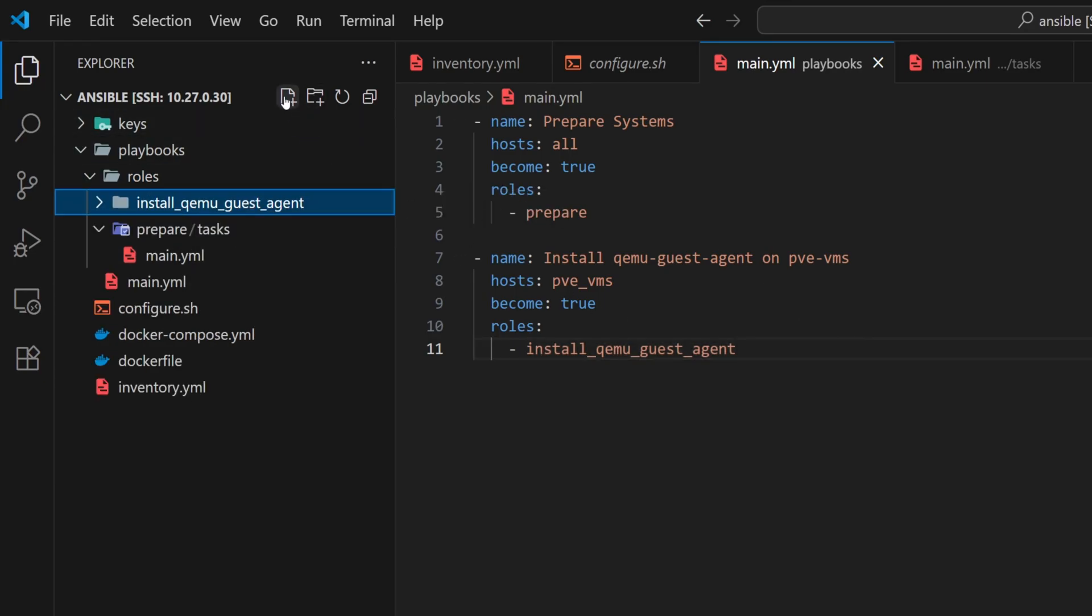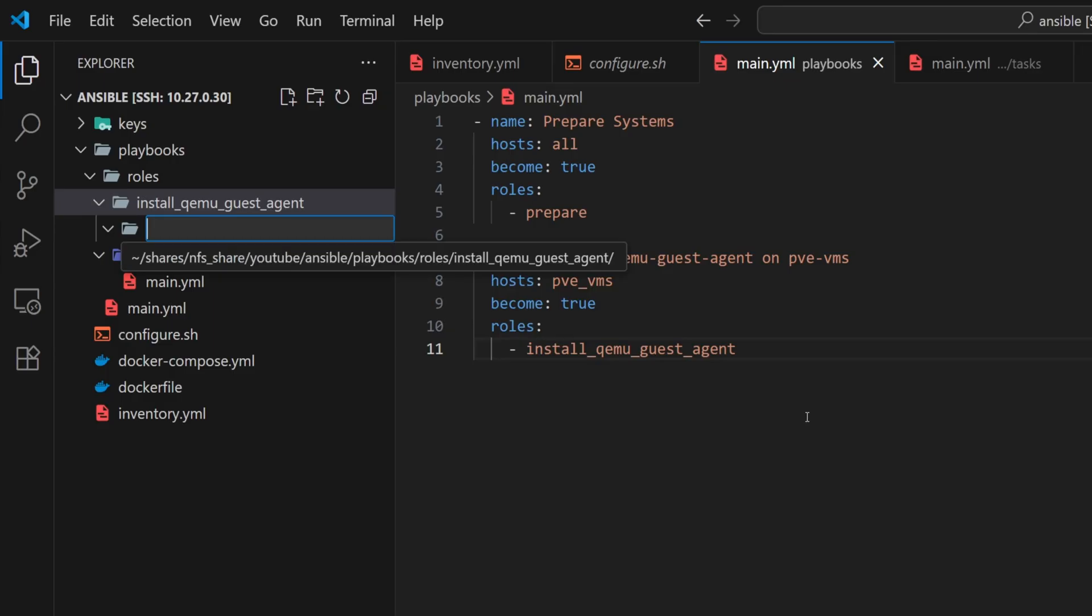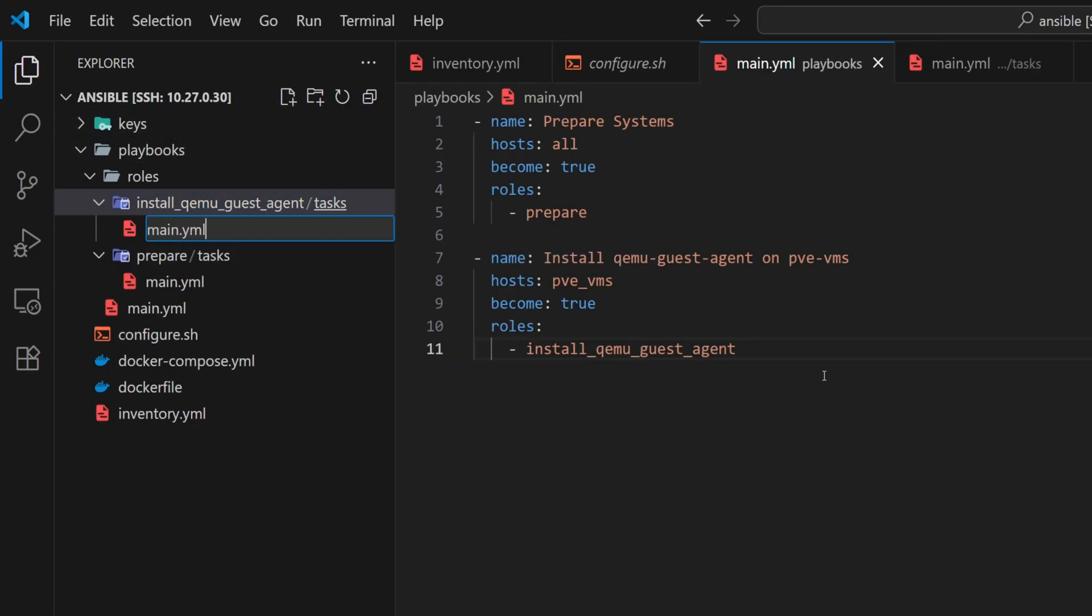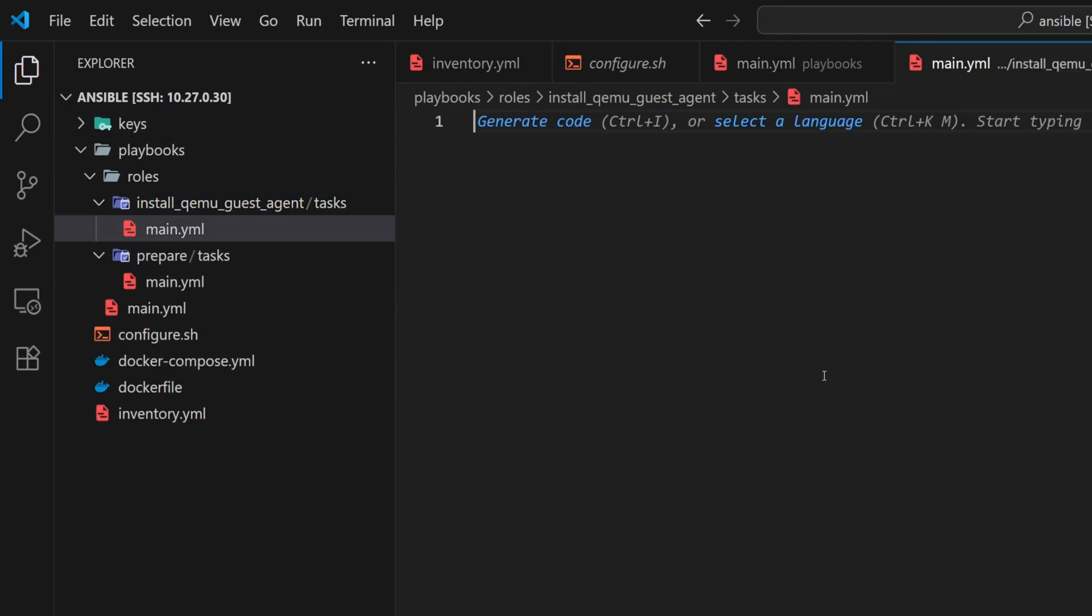Inside this folder, create a task directory, and within that, a main.yml file. Now, inside this file, let's define a task to install the package.